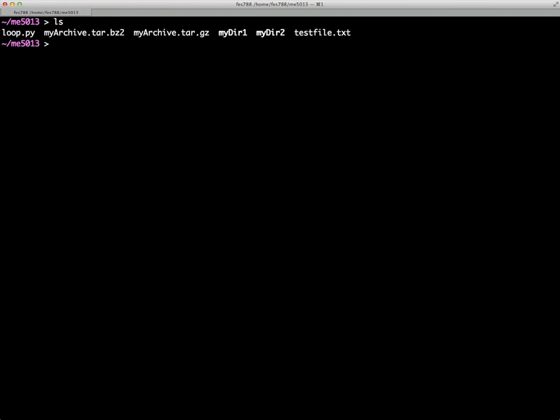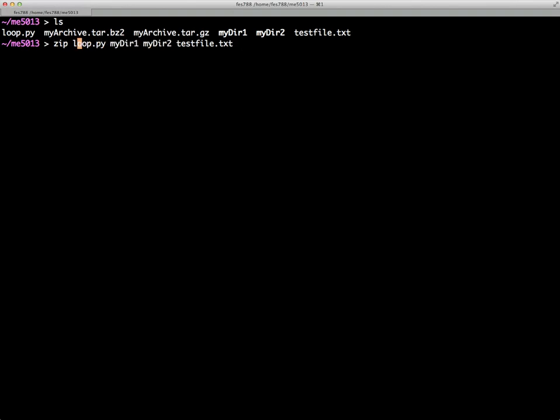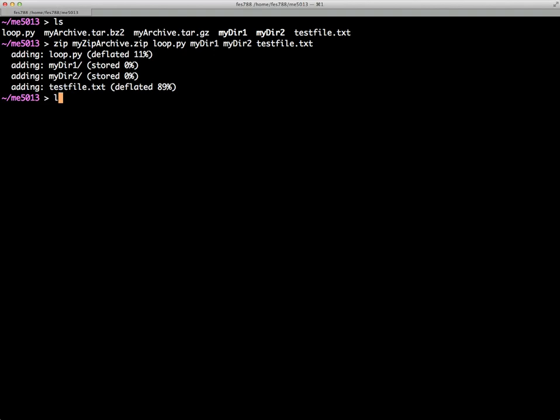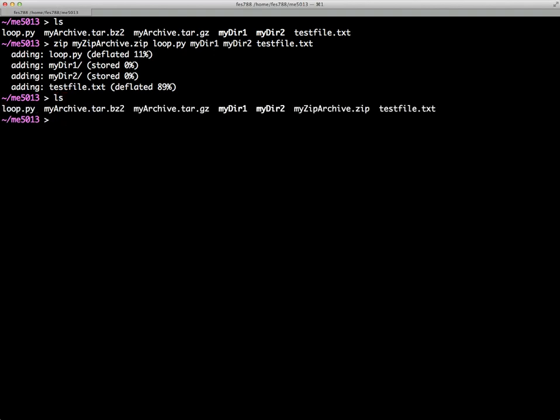We can also do the straight zip. So this time we'll say zip, loop.py, myDirectory1, myDirectory2, and testfile. And I think there we need to give it a name as well. So we'll give it a name, myziparchive.zip. And there it is. So this is how we would archive files in the Unix environment.